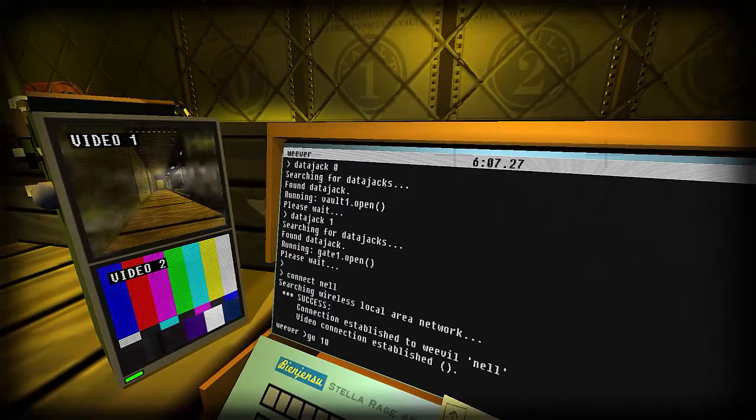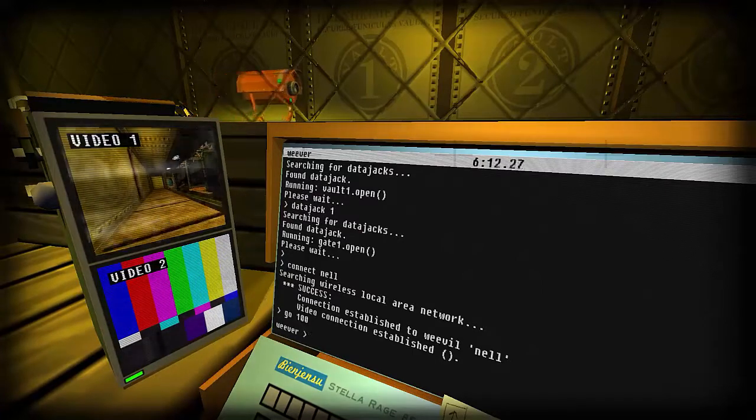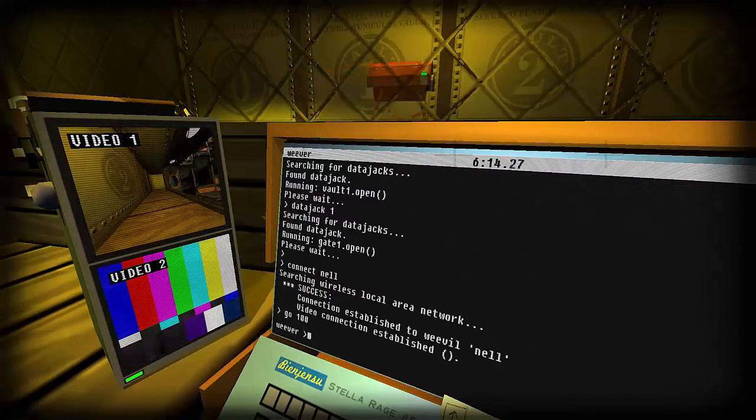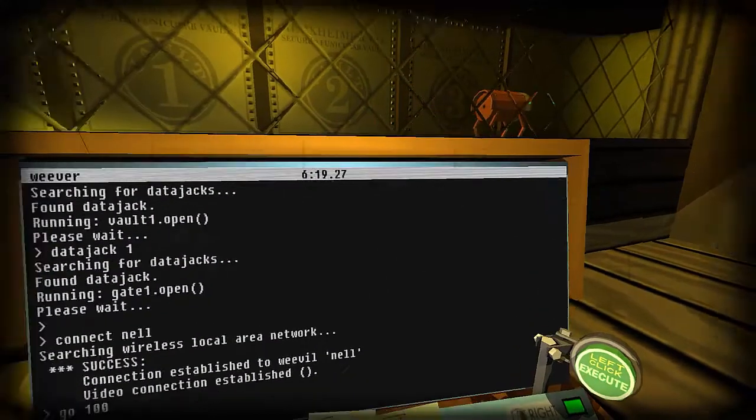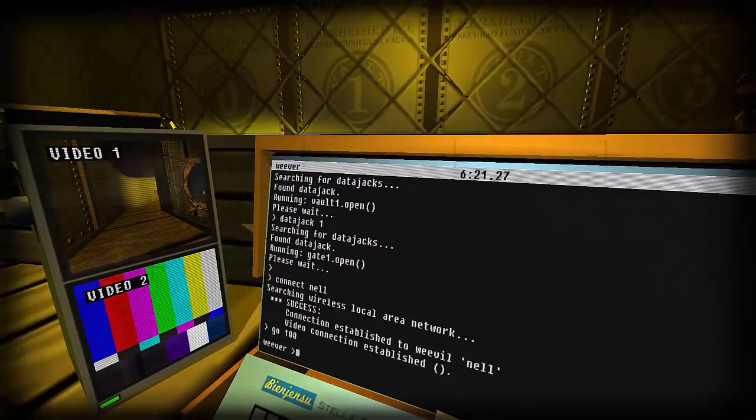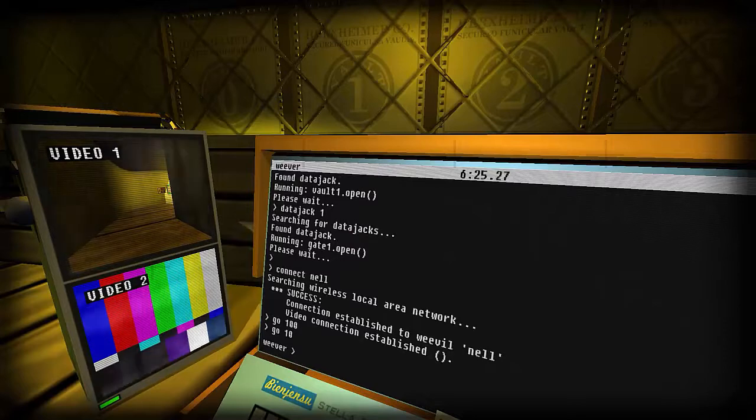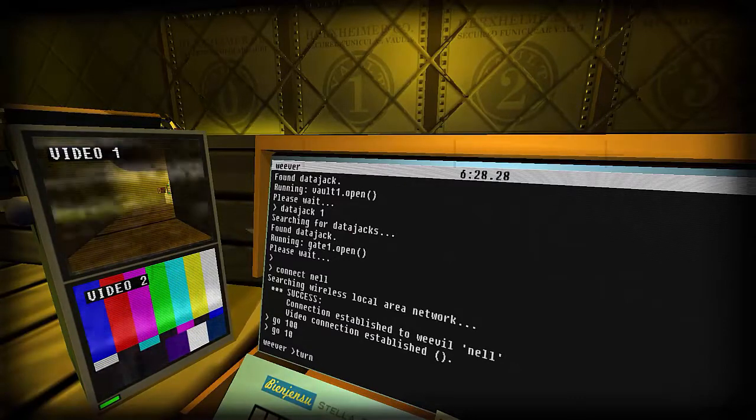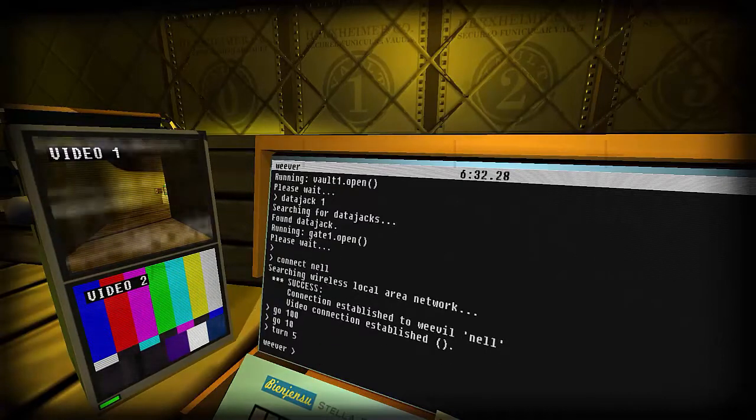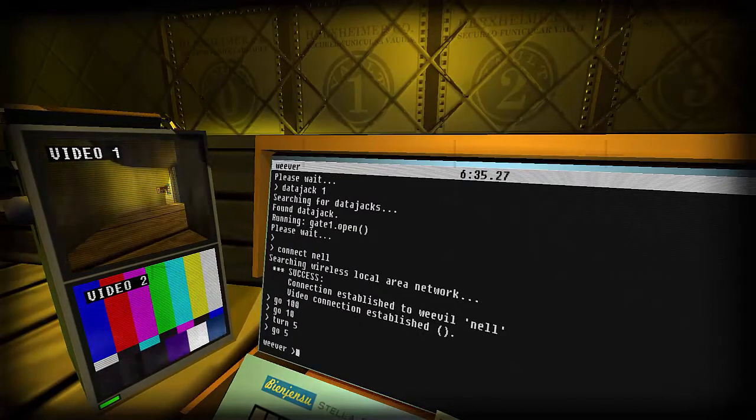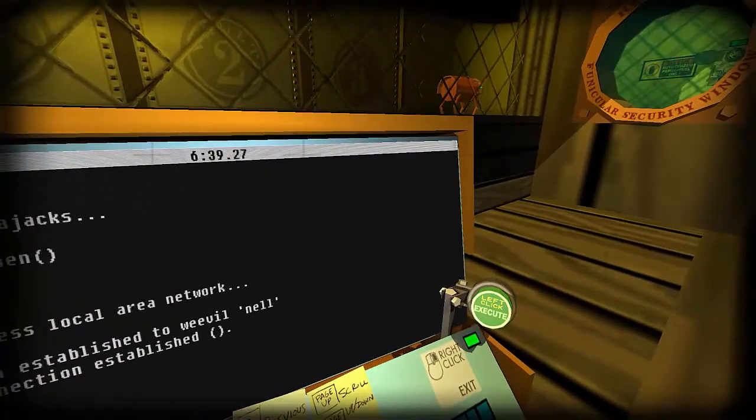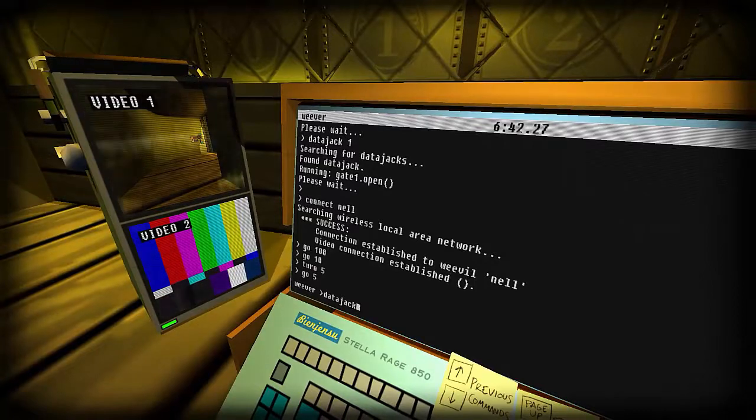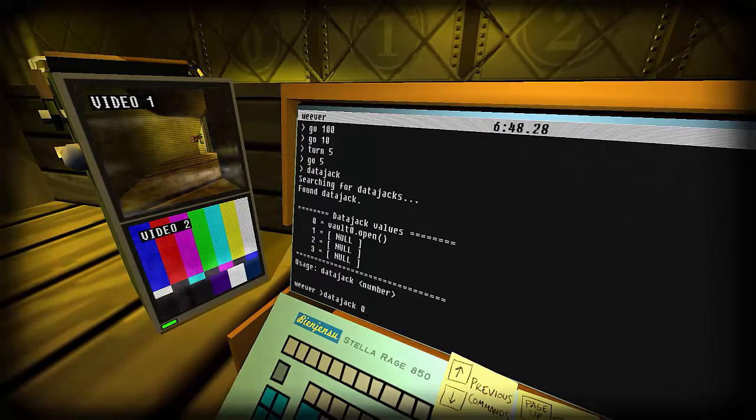Monitor, connect to Now. Go, go 100. And we can tell them to stop if we need to. It's a nice smooth walk. Okay, he is really close. Go 10. Okay, turn five. Okay, go five. Okay, data jack. Data jack zero.